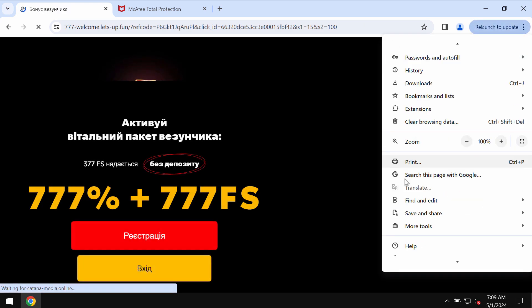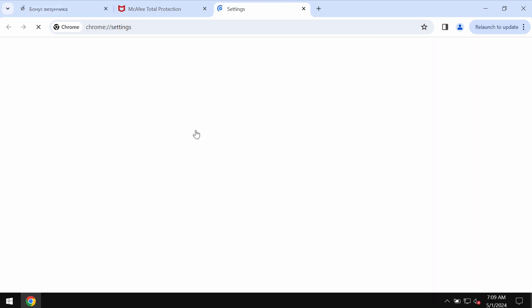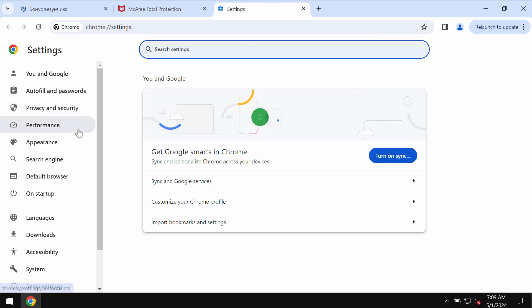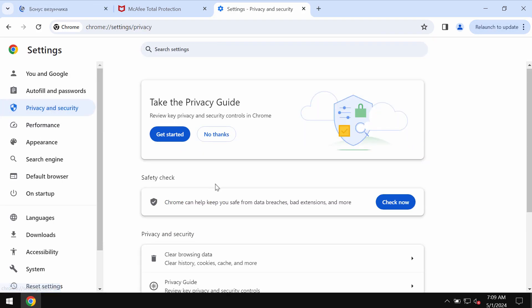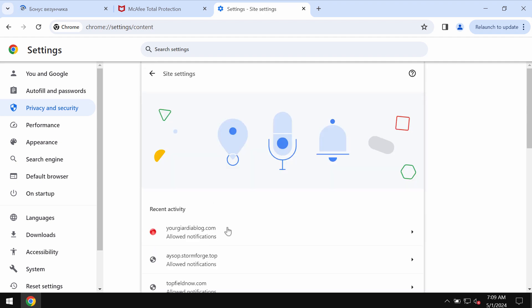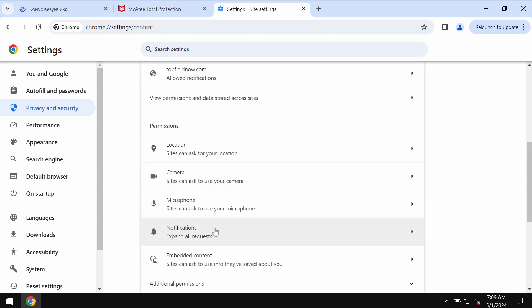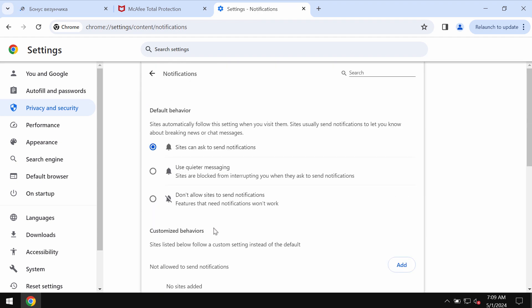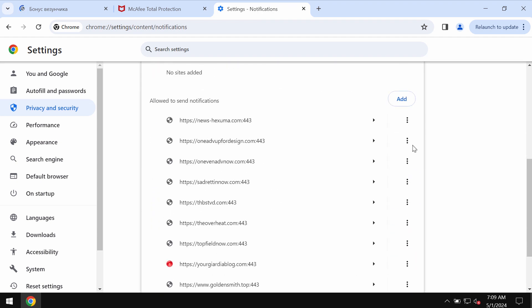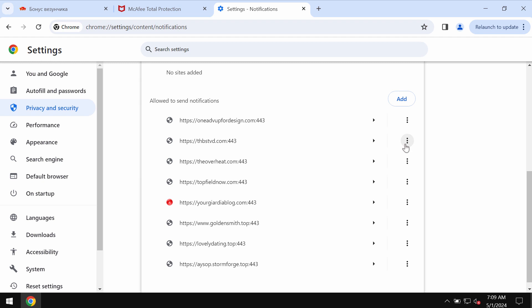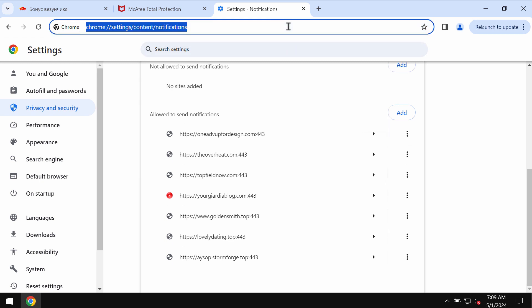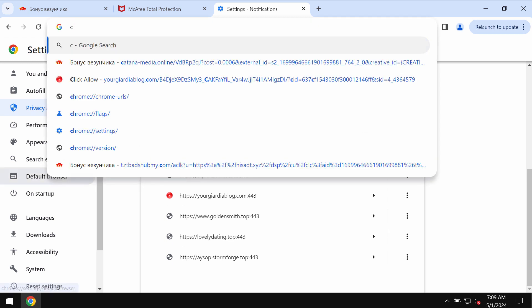Access the menu, go down to Settings, select Privacy and Security, then Site Settings, and in Permissions, Notifications. Now remove the junk sites if you detect them on the list. Carefully, one by one, get rid of them.